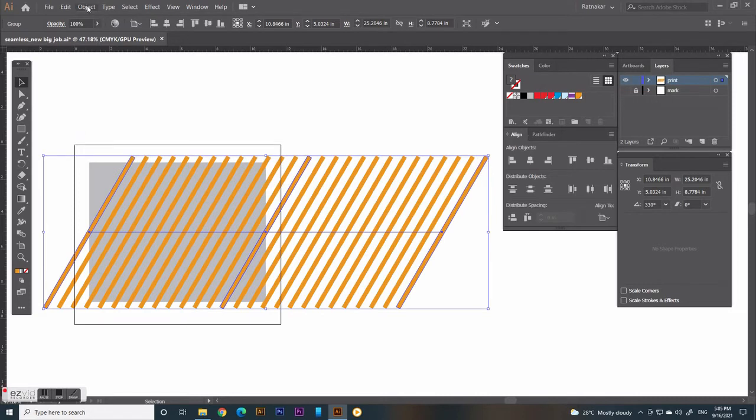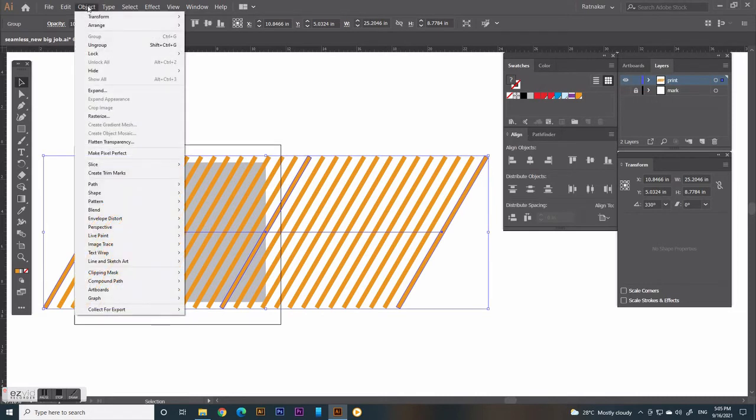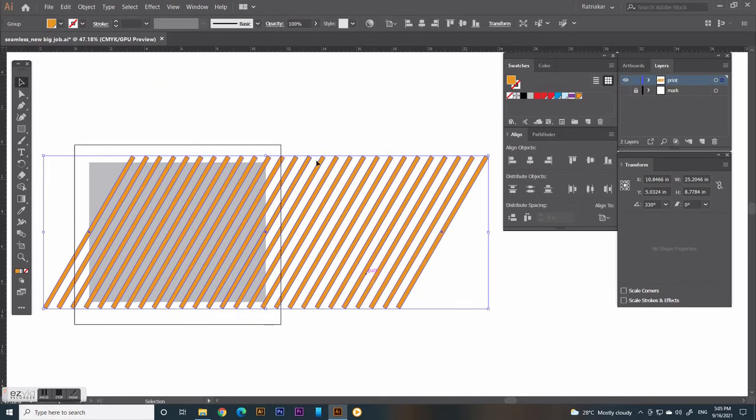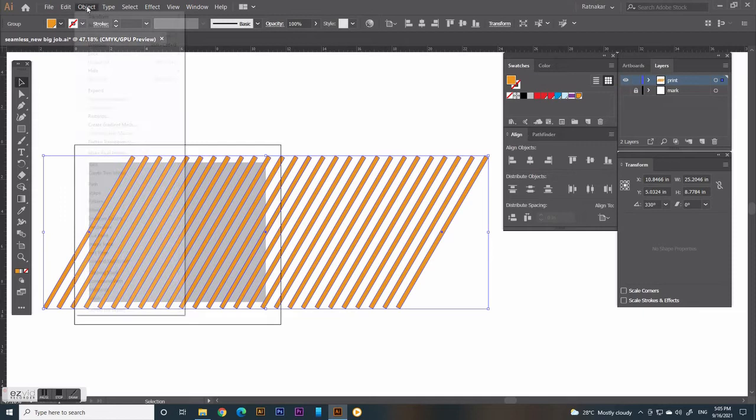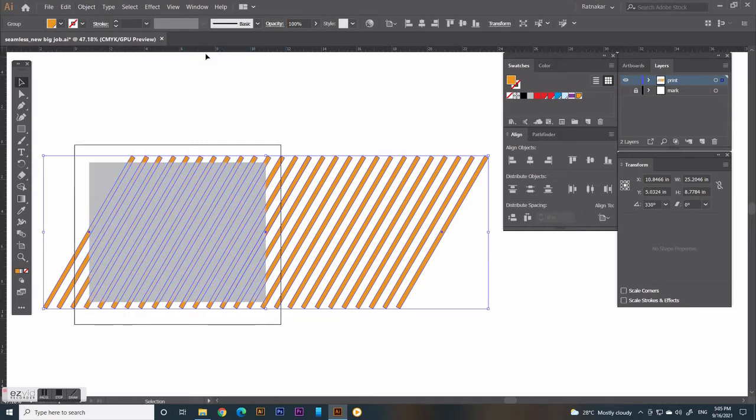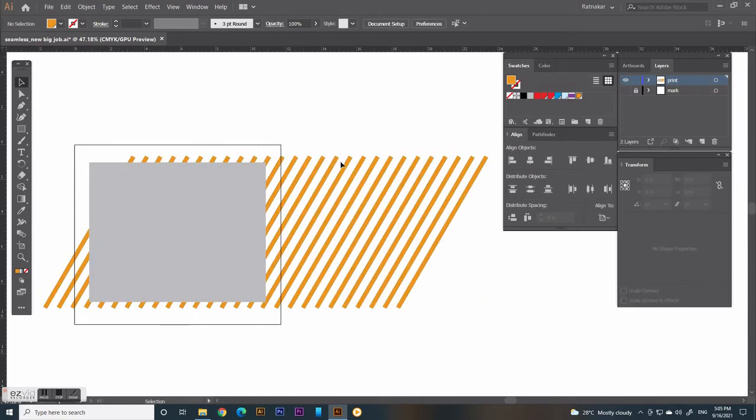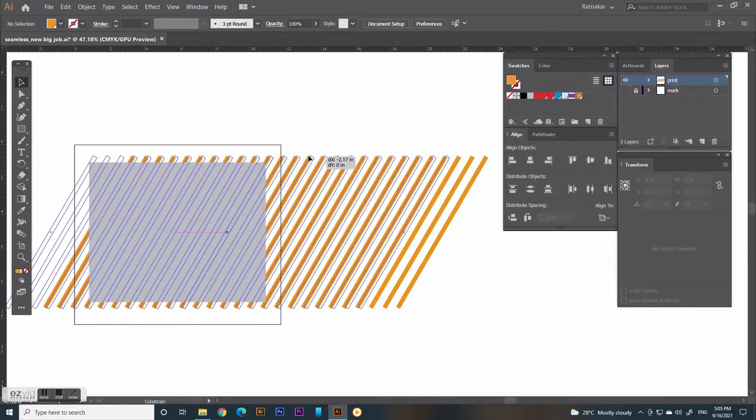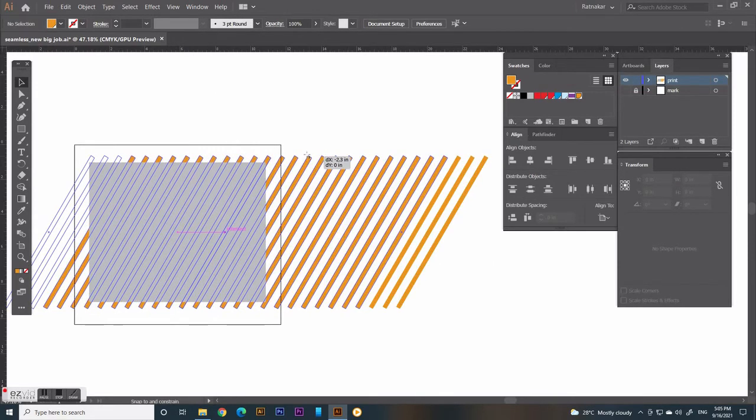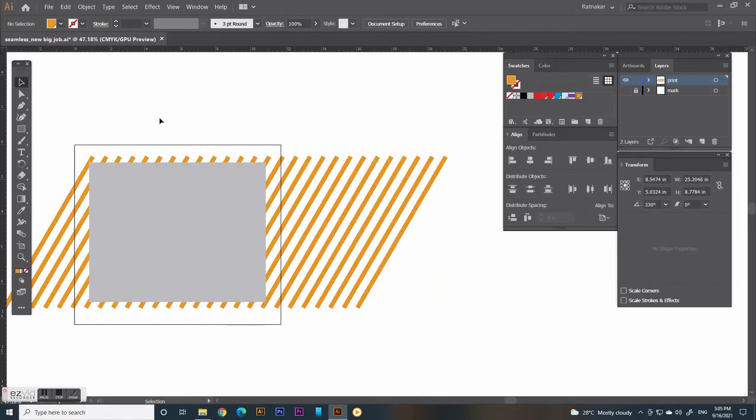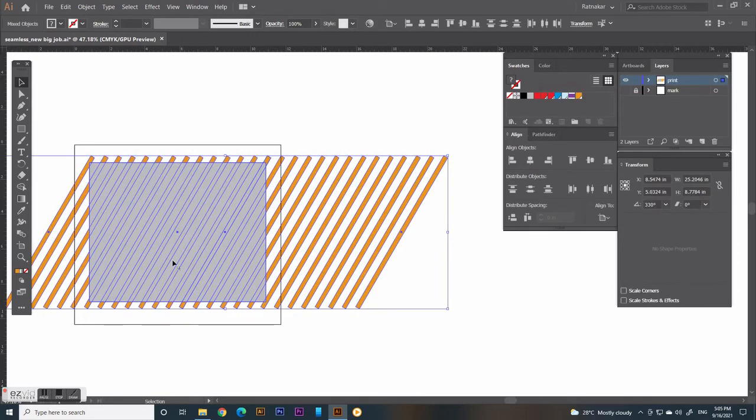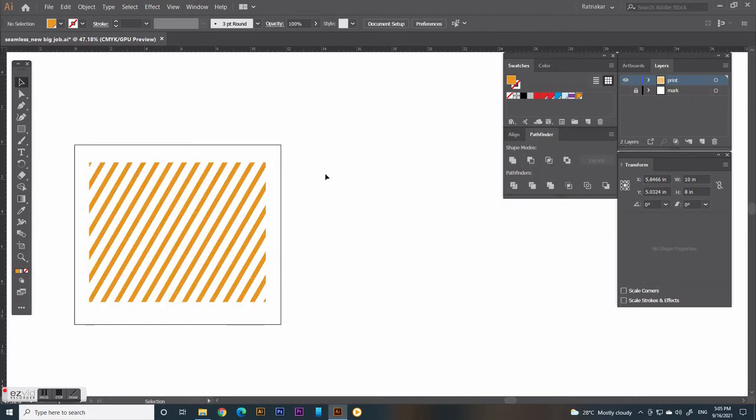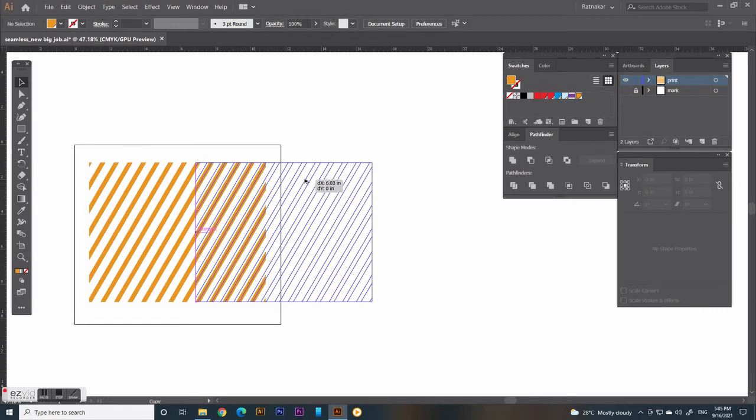Select the slanted block, click the Object menu, and Expand. Click Object menu, select Arrange option, and click on Send to Back option. Now the job rectangle is on top. Select both and go to Pathfinder, then hit on Crop icon.